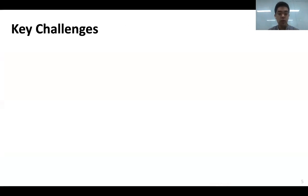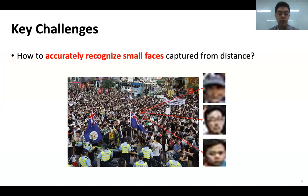There are two key challenges in designing Eagle Eye. The first challenge is the identification accuracy. When we take a photo of a crowded scene from a distance, faces appear very small, with most of the facial details missing. This makes accurate recognition very difficult, even for the state-of-the-art DNNs.